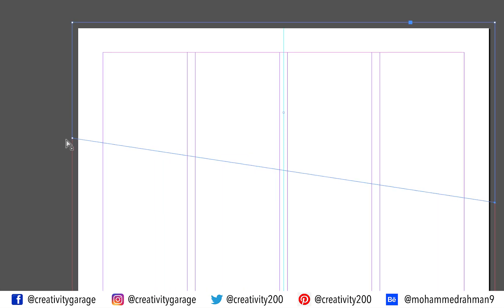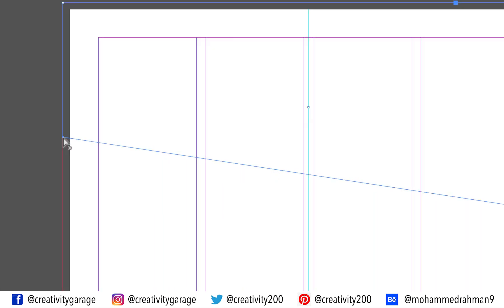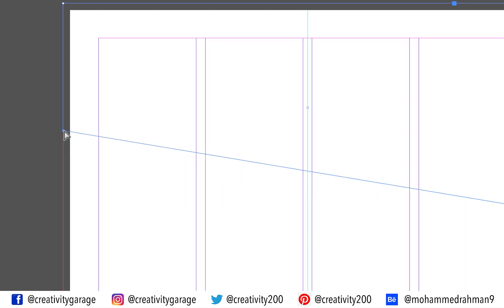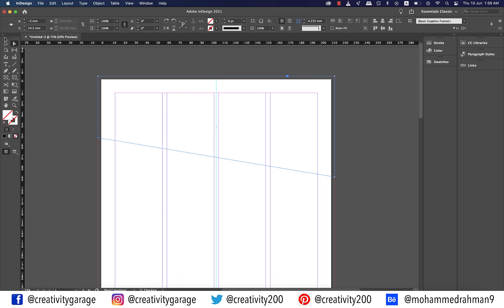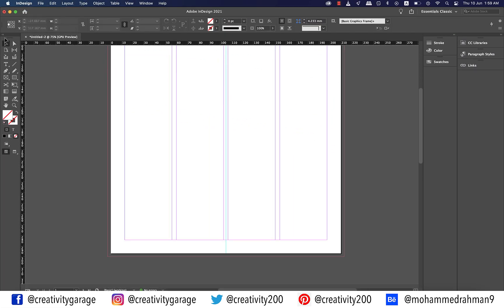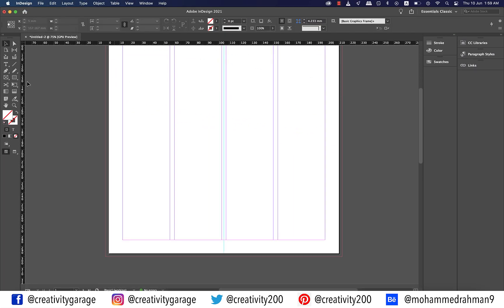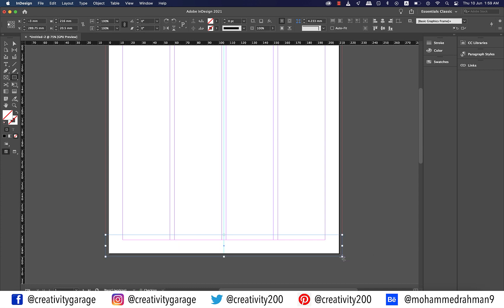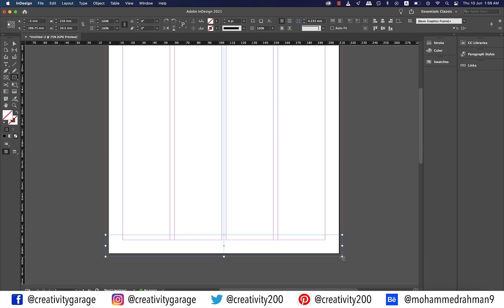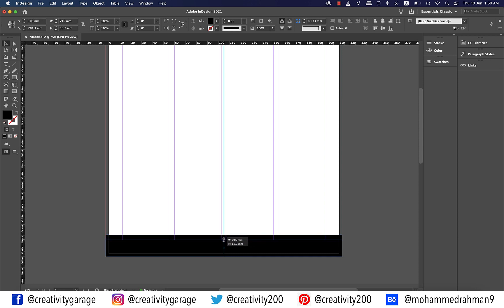Similarly, let's select the bottom left anchor point and drag it up a notch. Now let's come down and make a rectangle at the bottom of the letterhead as illustrated. Ensure to include the bleed space. I think we need to reduce the width of this rectangle a notch.